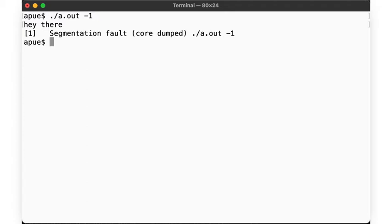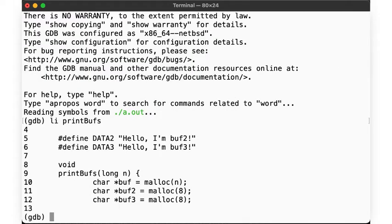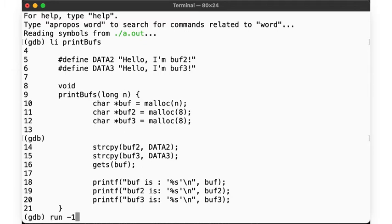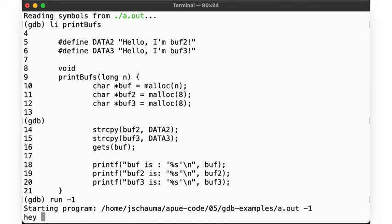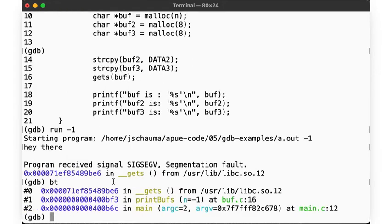So, again, here we go. This should be routine by now. Gets reads the data into the buffer that we allocated up here. And yep, sec fault in gets. Our backtrace shows the call stack. Main called printbufs, printbufs called gets, and gets sec faulted. Let's look at frame 1.